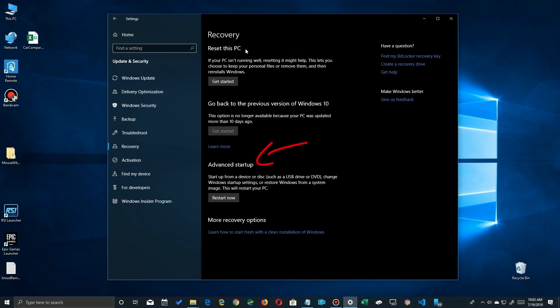The last option you have is Advanced Startup where you can go ahead and click on that and it'll walk you through booting to where it's going to ask you for a DVD or USB or you can just reboot Windows with a bootable USB and there's a way to get that.